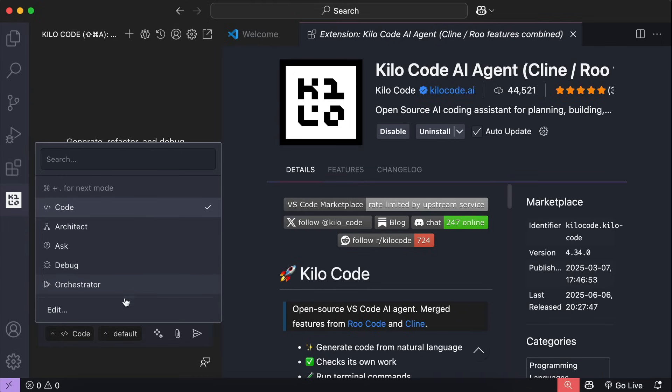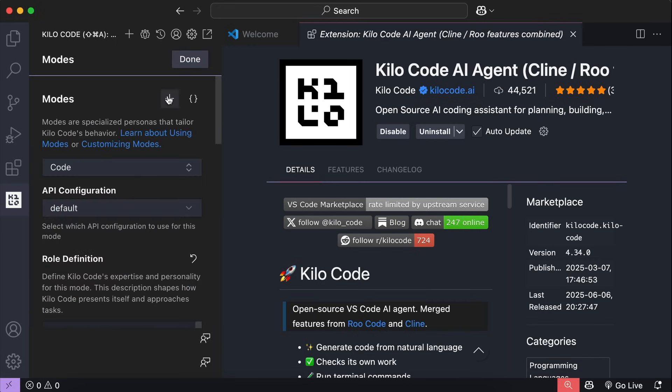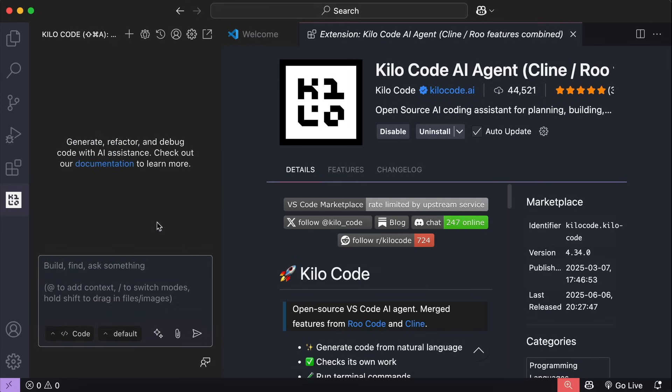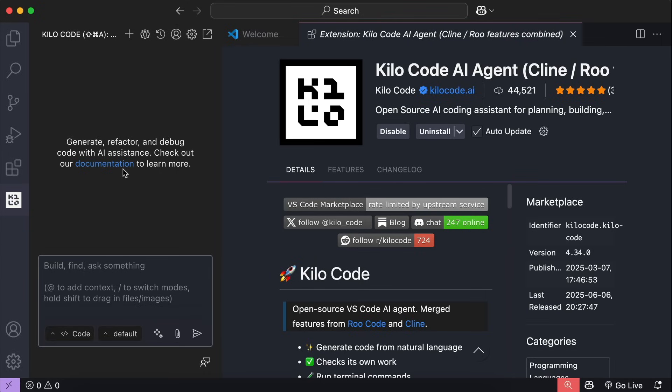You can also create your own mode by clicking edit here. Then click the plus button over here, but we're not going to do that for now. Later on, I will show you how to use the code and Architect mode. As we'll start with the basics first.